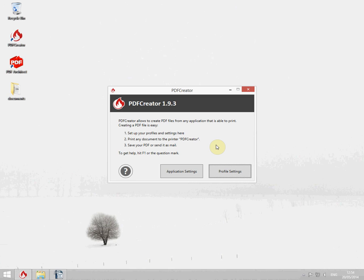We're going to create a profile which will save documents to a folder on my desktop and print them automatically.